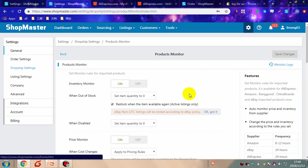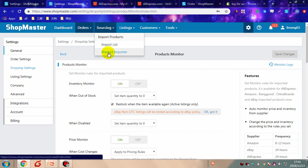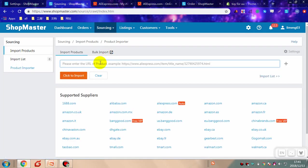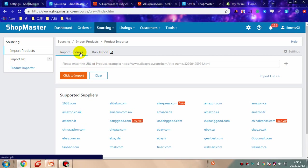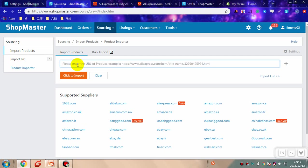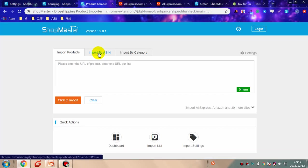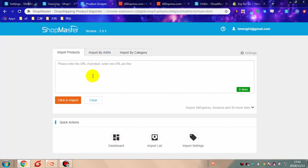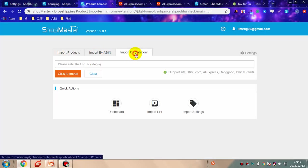You can list products to your stores with Shopmaster. Go to the sourcing tab and click product importer. There are several ways to import a product. You can copy the product URL and click import to store. You can also click bulk import and import by category.